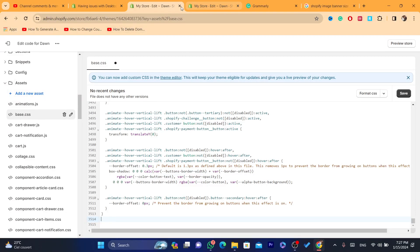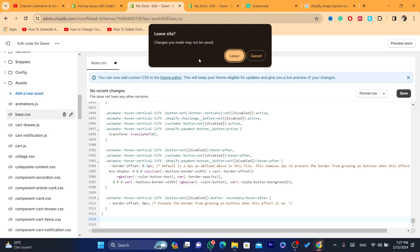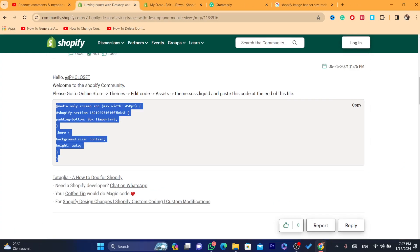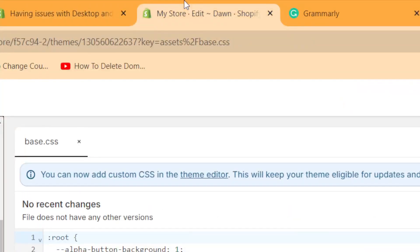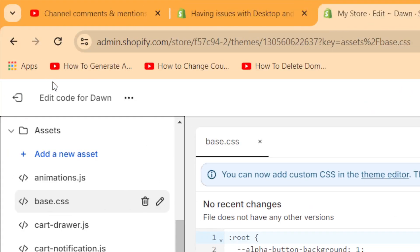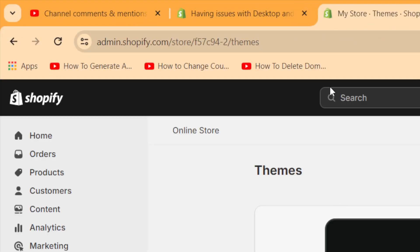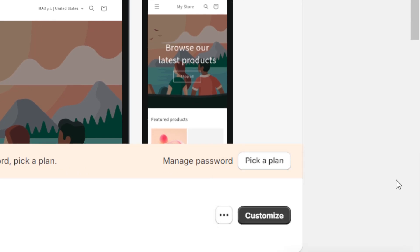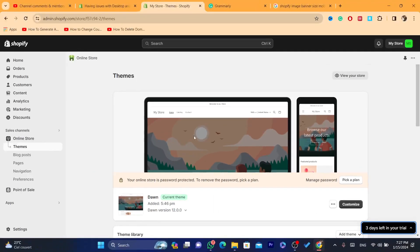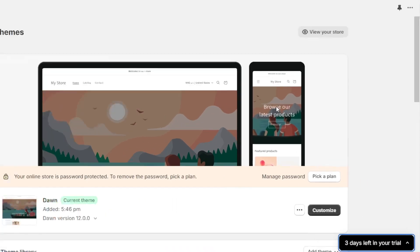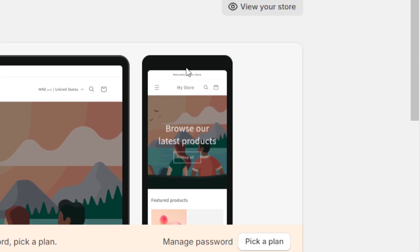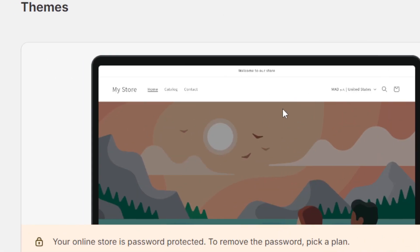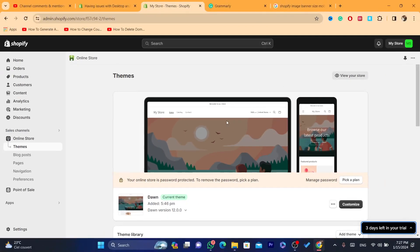Now let's say this has solved the problem. As you can see, I'm going to go back to my Shopify and click on customize. As you can see, it solved the problem. This is the mobile view and this is the desktop view. There is no problem here.